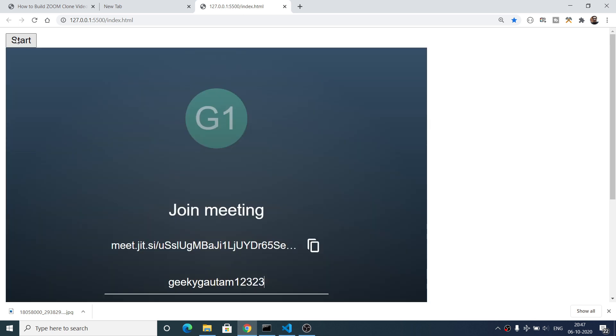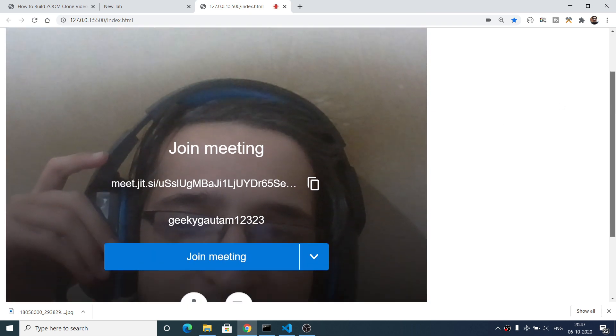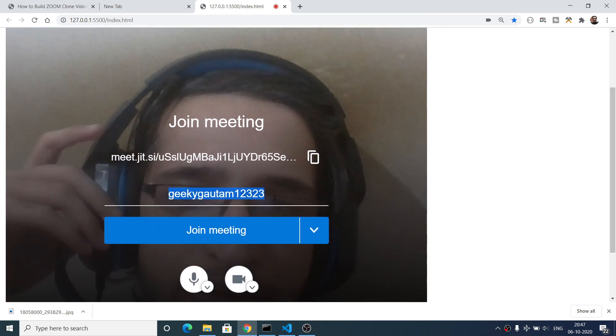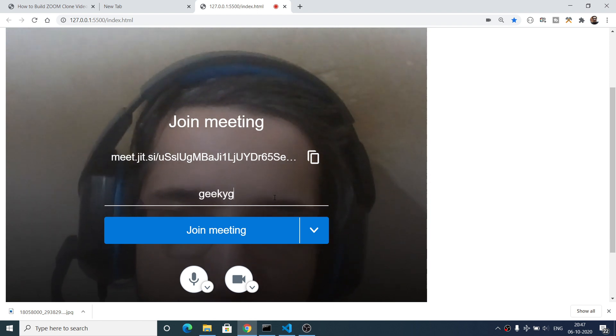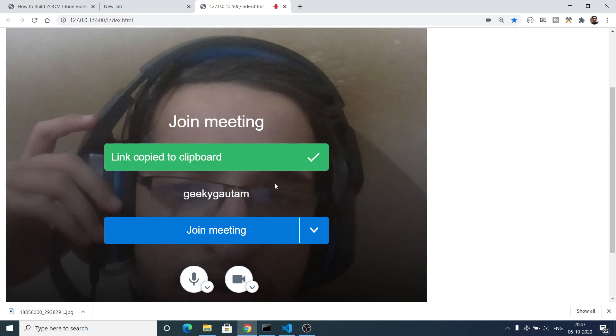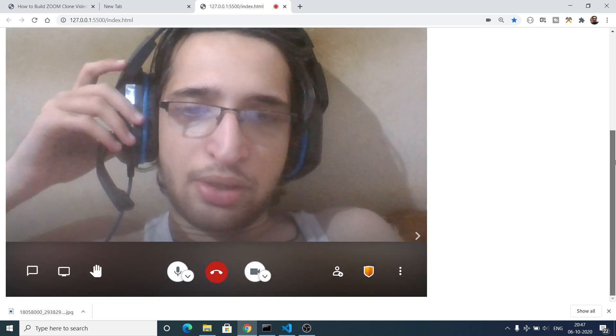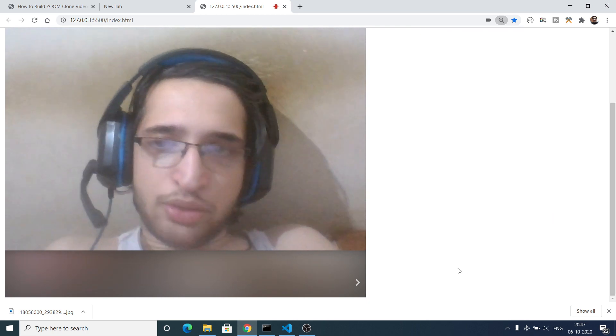Hello friends! Today in this tutorial I will be showing you how to build a Zoom clone video chat application in pure HTML5, CSS3, and JavaScript. This is the demo application we will be building. There is a start button — if you click it, the application will start. You provide your nickname, and there is a copy link option you can share with friends so they can join. Clicking 'Join Meeting' will join the video chat.